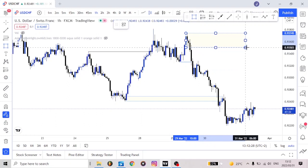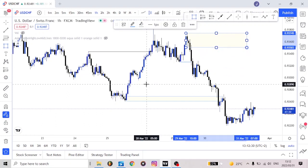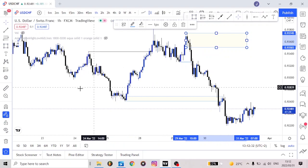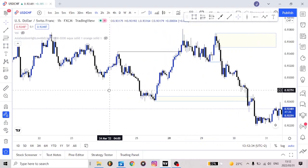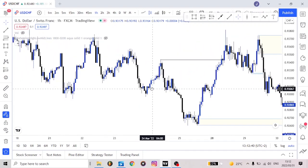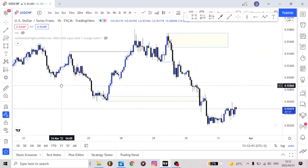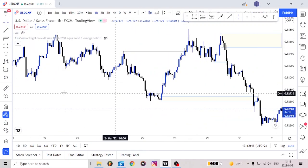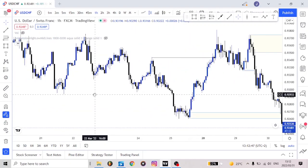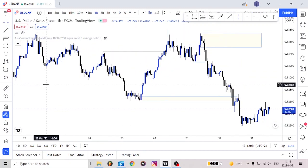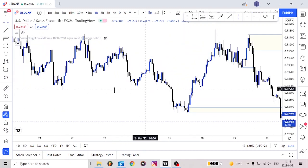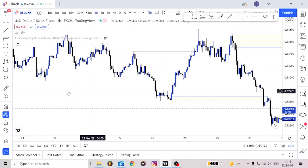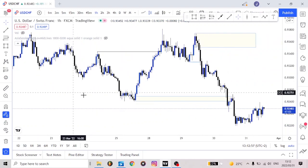I don't want to confuse you by giving many details all at once, but that's how you spot your order blocks. Obviously you need to have a confluence — maybe structure, other order blocks, change of character. Please let me know in the comments if you'd like me to make a video about change of character, how to combine it with order blocks, and how to read market structure.